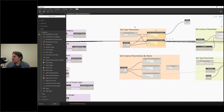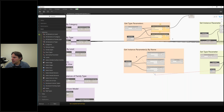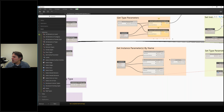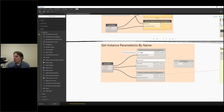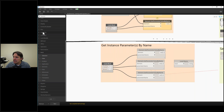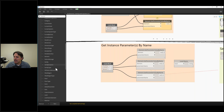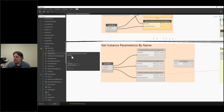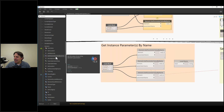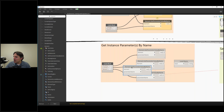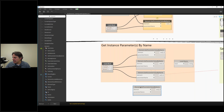Getting type parameters and getting instance parameters are very similar. We're going to use a node called 'Element Get Parameter Value By Name.' This node has two inputs: one for the element — what thing we want to get the parameter value from — and the second is the parameter name itself. These nodes are in the Revit library under Elements > Element, where we'll find 'Get Parameter Value By Name.'